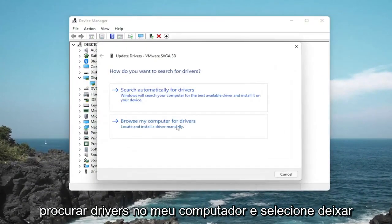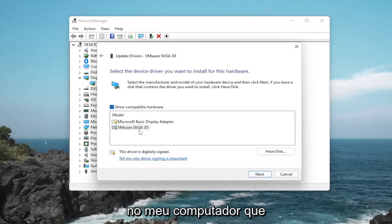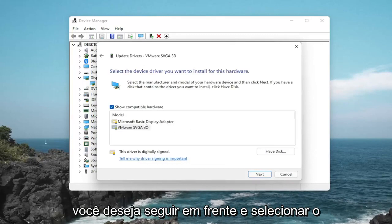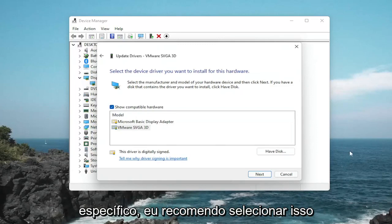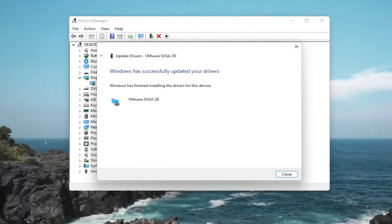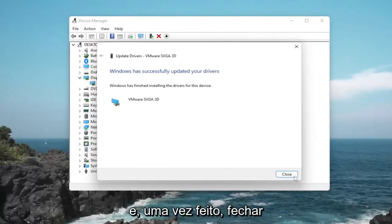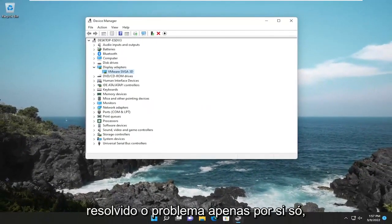Select 'Browse my computer for drivers' and then select 'Let me pick from a list of available drivers on my computer.' You want to go ahead and select whatever driver looks most applicable for your device. If you have a manufacturer-specific one, I recommend selecting that, then select Next and give it a moment to install. Once that's done, close out of here and hopefully that should have resolved the problem.